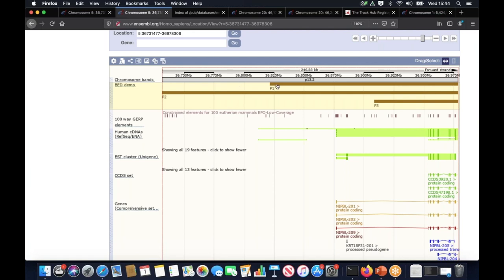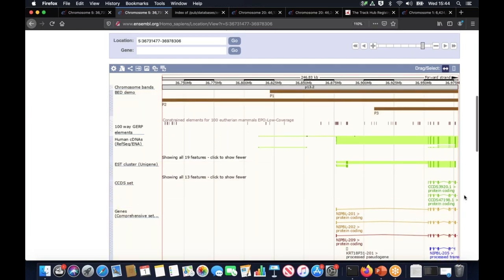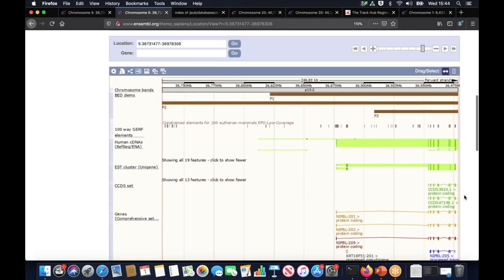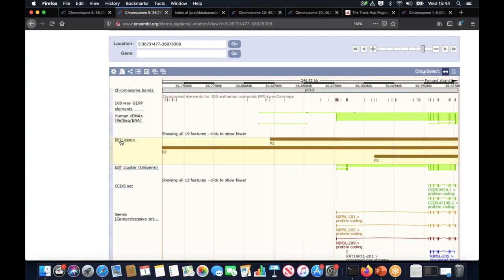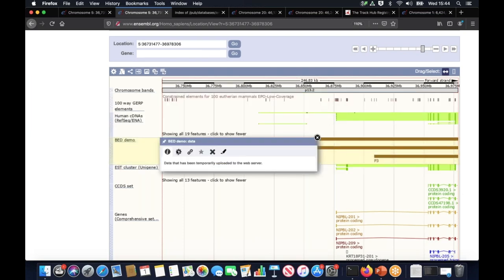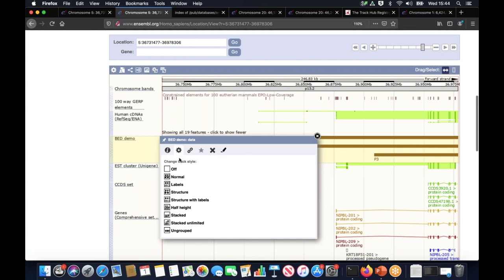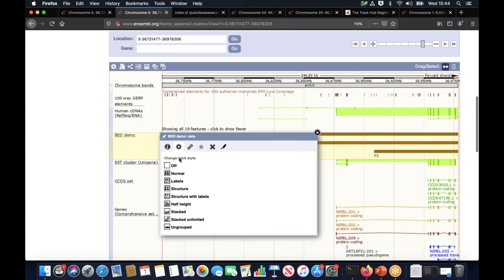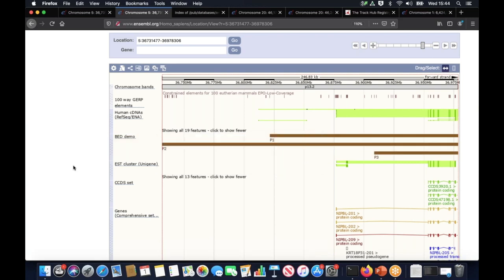Here on the top, we've got the newly added custom data track that we named bed demo. You can see our deletions are represented as brown bars with the names we provided, p1, p2 and p3, and you can see that they overlap some genes. This track behaves as other tracks in Ensembl, so you can manipulate it, you can move it around, you can change the style of the track and you can also remove it if you're done working with it.